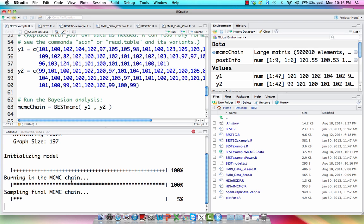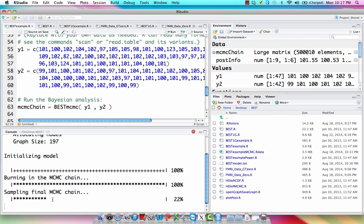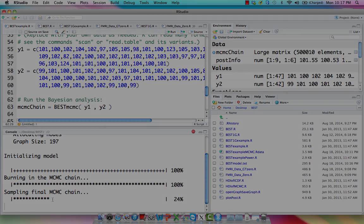So right now it's already run the burn-in, just like in that web app where we had the burn-in samples which we discard, and now actually sampling the MCMC chain. This takes a little while and instead of having a really long awkward silence, I'm just going to make the screen go blank until the MCMC chain is finished sampling.